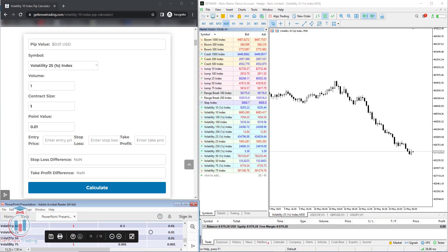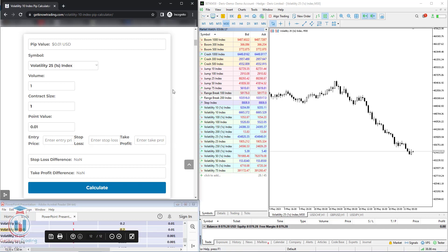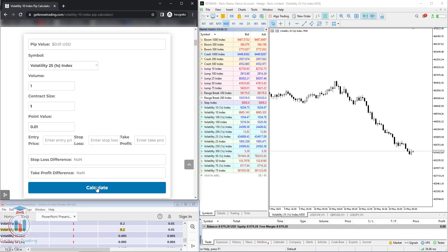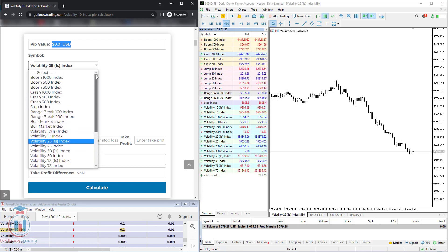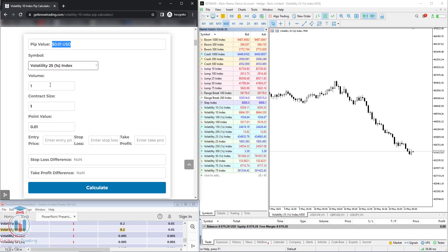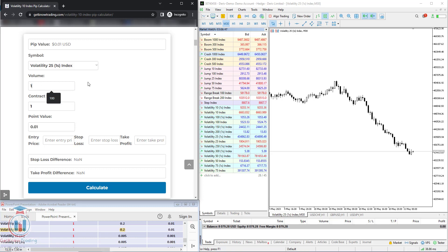First let me show you the PIP calculator and which fields it has. At the top you have the PIP value in US dollars — when you click calculate you get the value here. Below that you have a symbol with a drop-down menu to select any other symbol, but for this lesson I will have Volatility 25 one-second index. You have a volume field where you enter the volume or lot size. You put the desired volume here and click calculate. I will put one here because I would like to have one standard lot to calculate the PIP value.